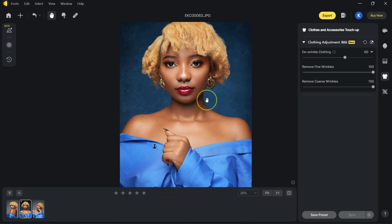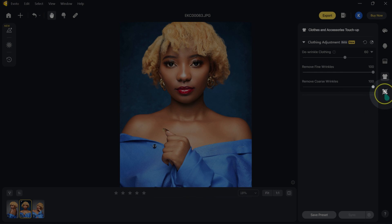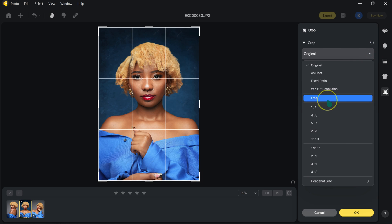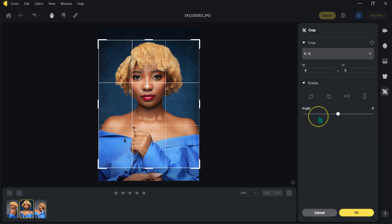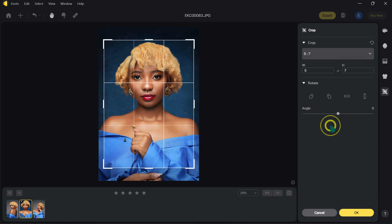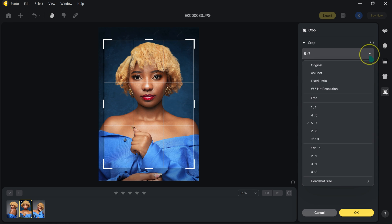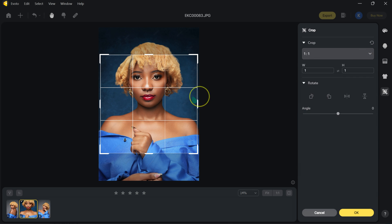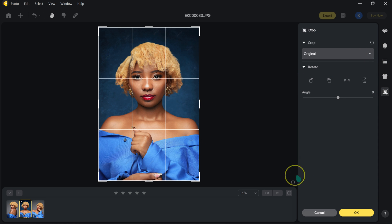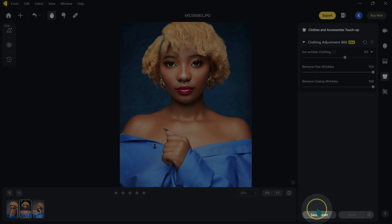If you want to crop your image, you can click the crop icon and choose ratios like 4x5, 5x7, or 1x1. I'm going to keep the image as-is and click cancel.